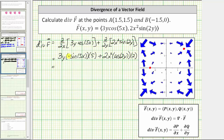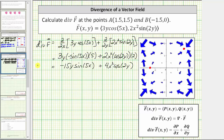Simplifying, we have negative 15y·sin(5x) plus 4x²·cos(2y). Now that we have div f, we can determine the value at the given points.